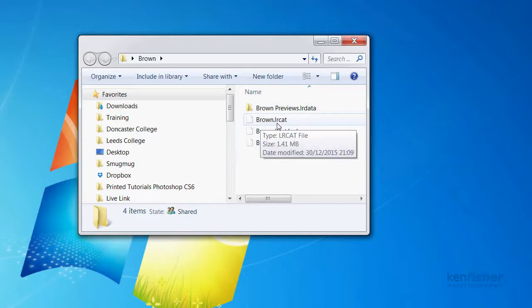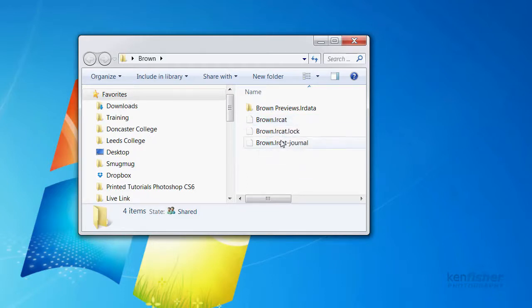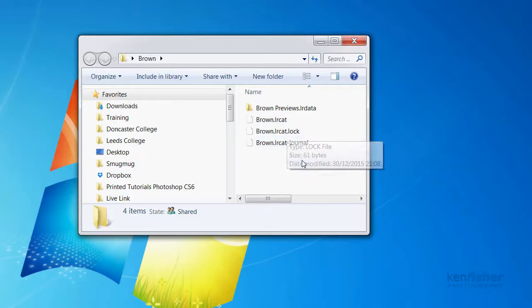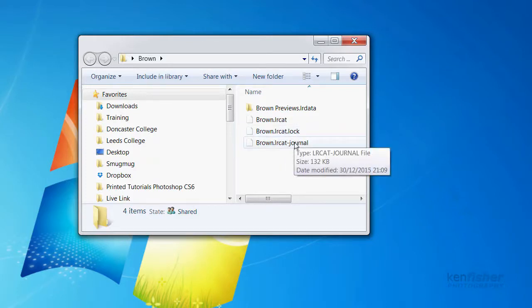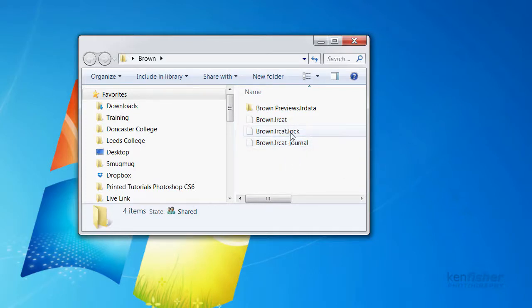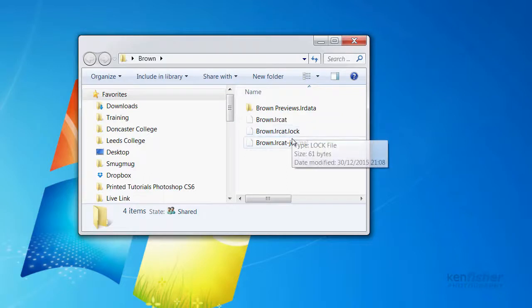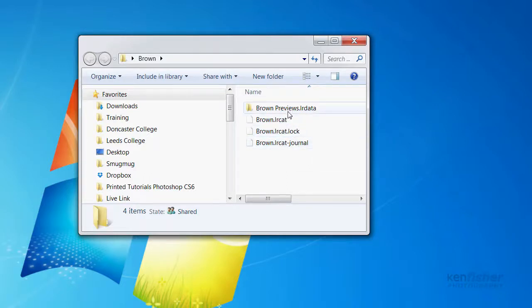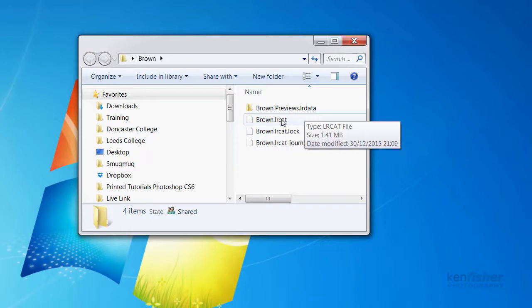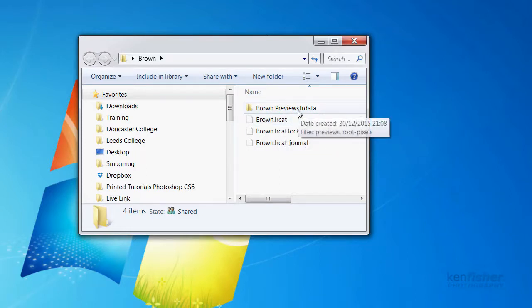And here we've got the brown LRCat. This is the catalogue file. This is where all the adjustments and everything are kept. Now these two, the LRCat lock and the LRCat journal, they're basically just admin files. You don't want to mess with them, and you don't want to delete them. But it's just to show you, this is where all the heavy lifting is done. This is where all the adjustments go, and this is where the previews go.